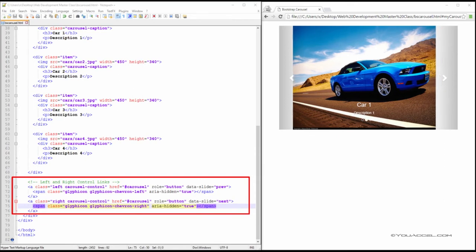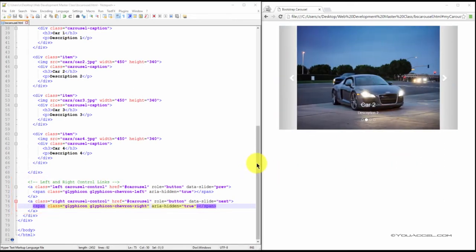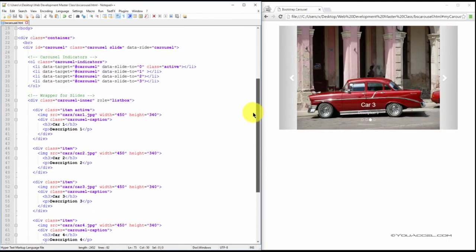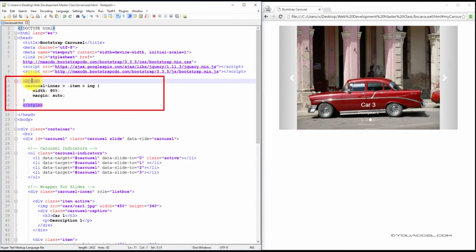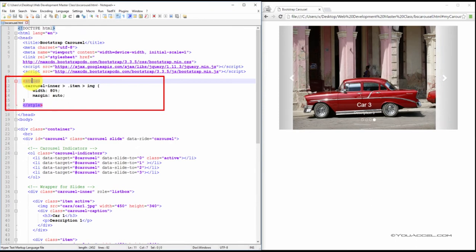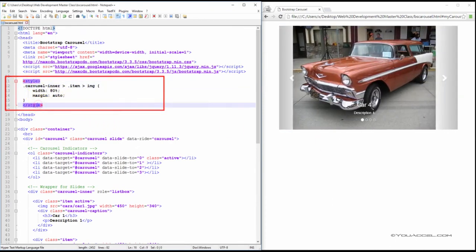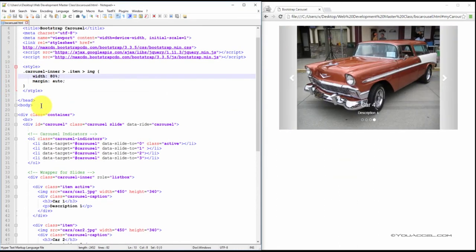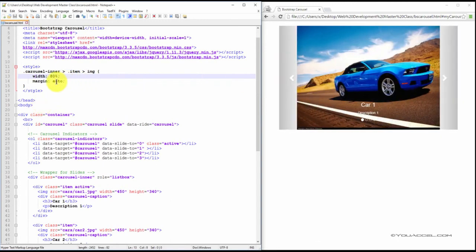Now there's just one more thing to do before we can test this in your browser. We're going to have to scroll up to the head tag and you're going to create a style sheet and add the following rule. Here, the width definition will make it so that the carousel content occupies 80% of the carousel. The margin auto will center the content.